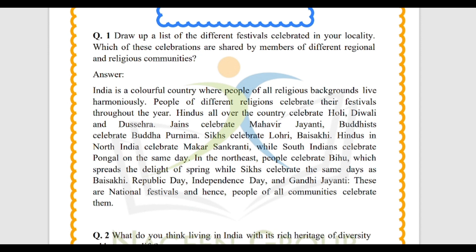In the North East, people celebrate Bihu, which spreads the delight of spring, while Sikhs celebrate the same day as Baisakhi. Republic Day, Independence Day, and Gandhi Jayanti are national festivals and hence people of all communities celebrate them.